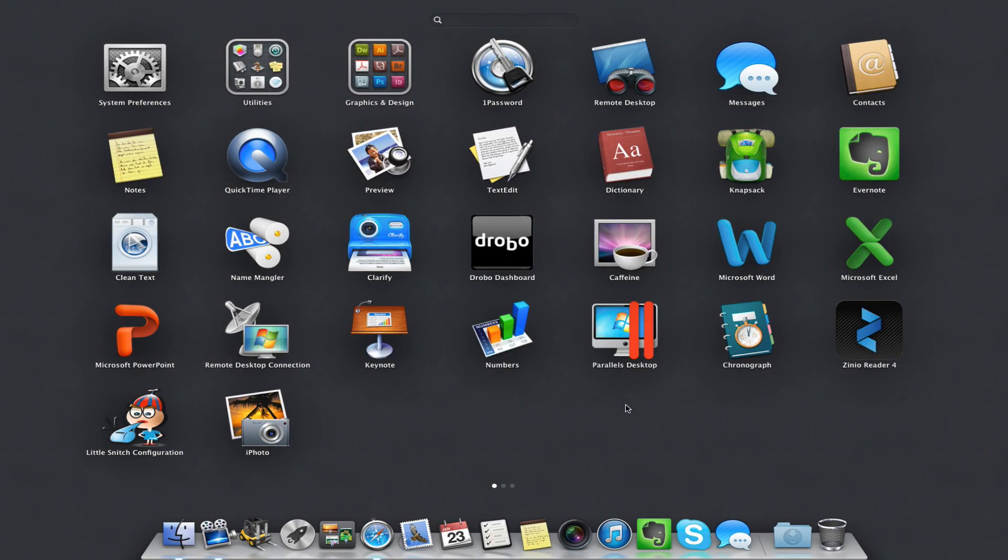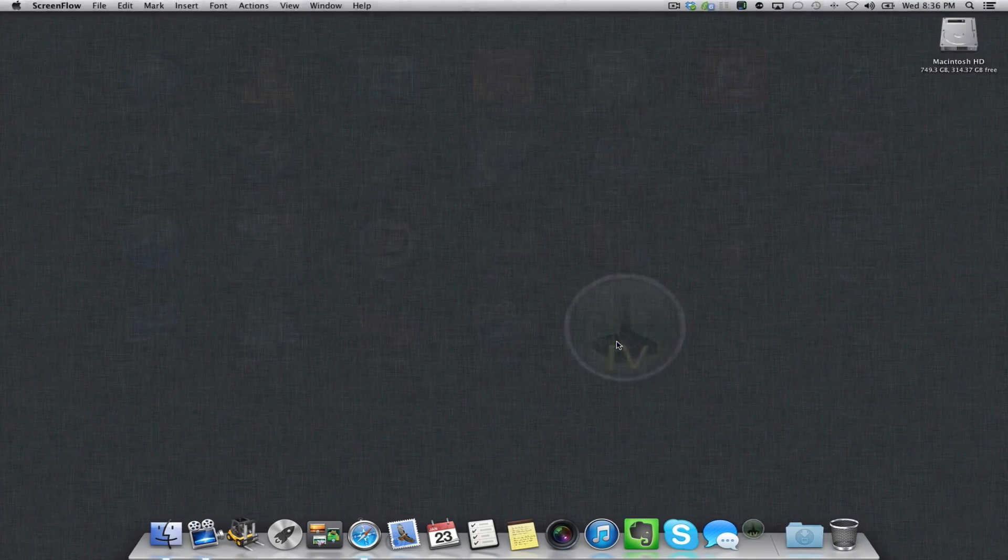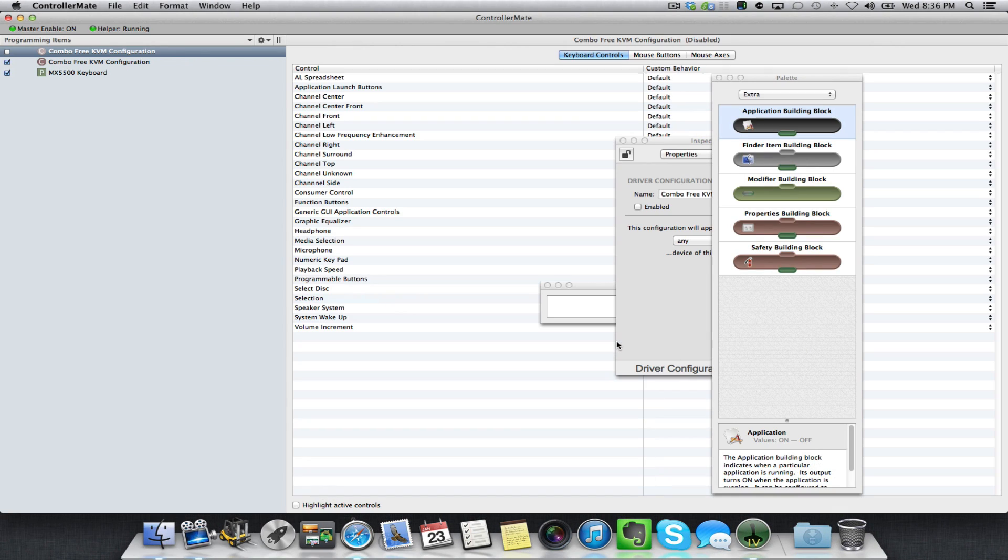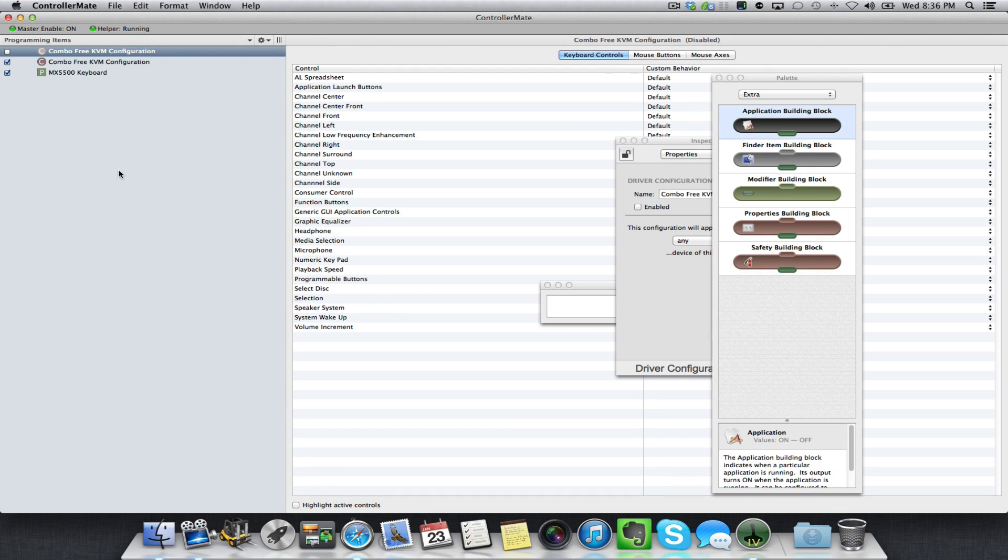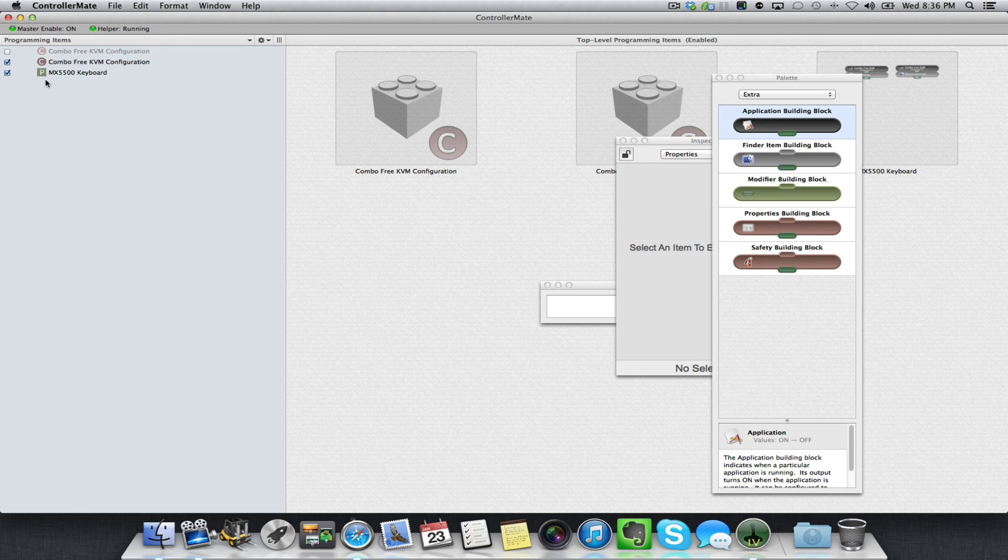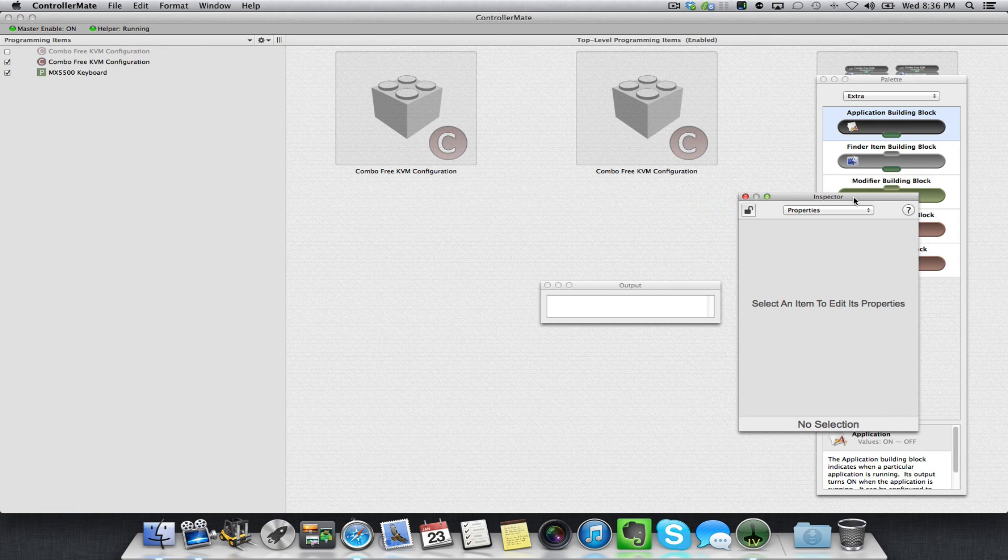So we open up ControllerMate. It's a little overwhelming at first. This will probably be blank if it's the first time you use it. If it's not, you can pretty much delete everything that's already there. You might want to keep some of the tutorials, but that's up to you.